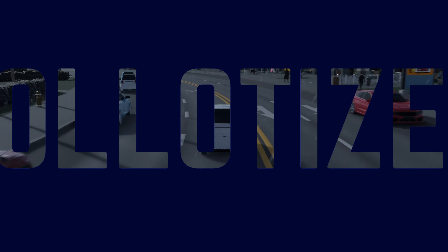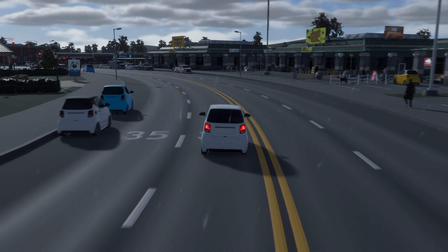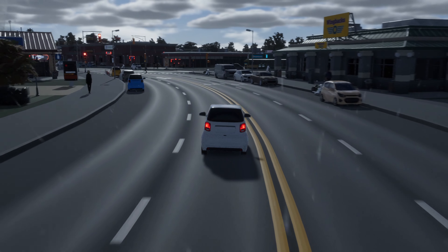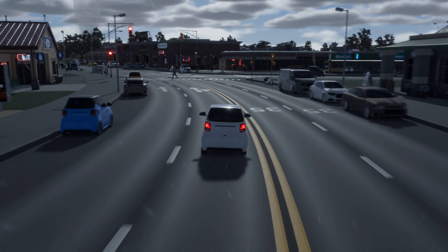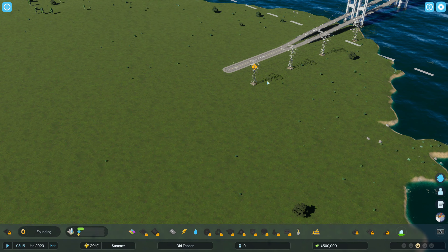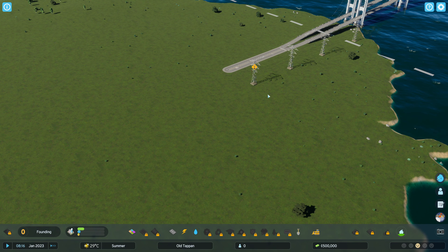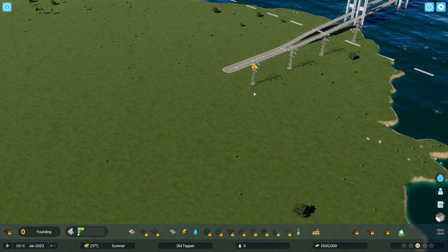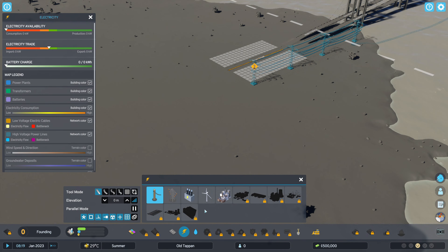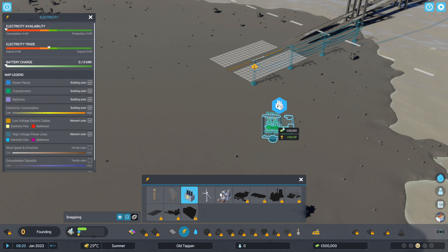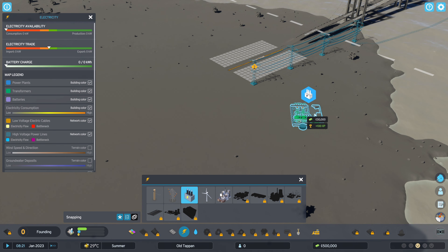I'm Arna Tice and today I'm going to show you how to export power in Cities Skylines 2. First of all you want to find your power lines that your map comes with. Next open up your power tab and build a transformer station.